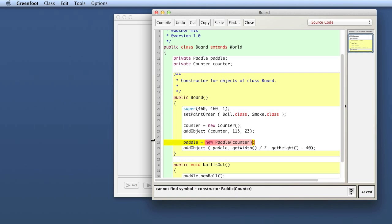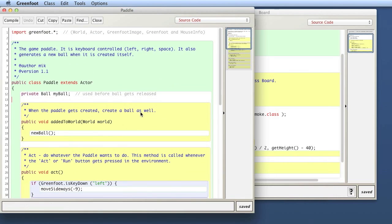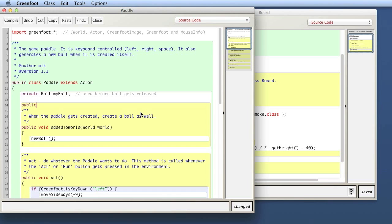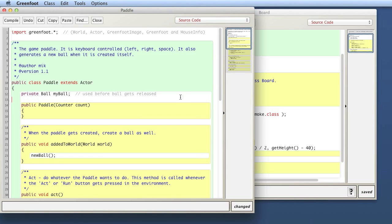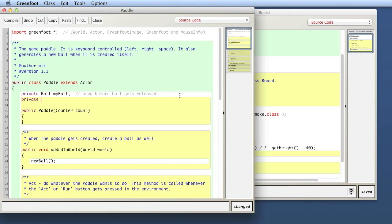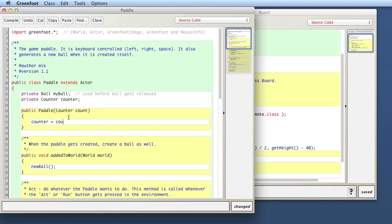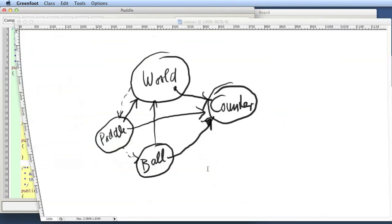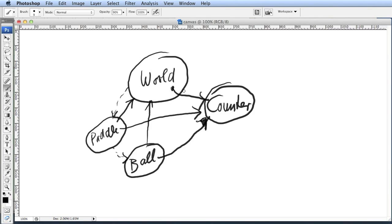We fix that by changing the pedal. We give the pedal a constructor: public Pedal that expects a counter object — let's call the parameter 'count'. We also create a field here that can store the counter, called 'counter'. Notice the parameter is called 'count' and the field is called 'counter'. Then we write: this.counter = count, which takes the parameter — the reference to the counter — and stores it in the counter field. So now we've done the first bit: after creating the counter, we've passed the reference to the pedal, and the pedal now stores a reference to the counter.